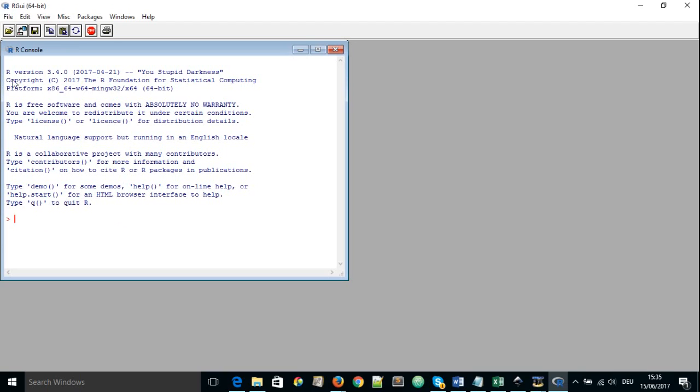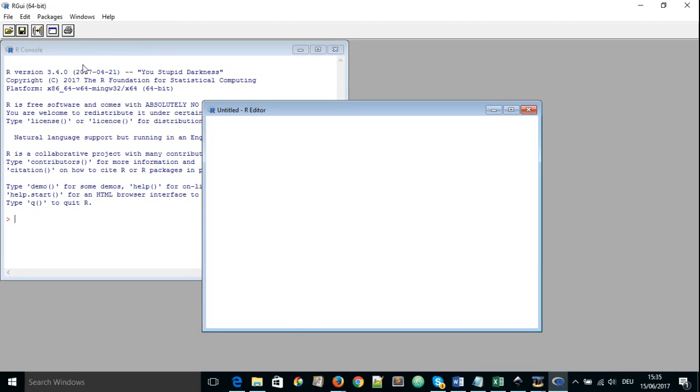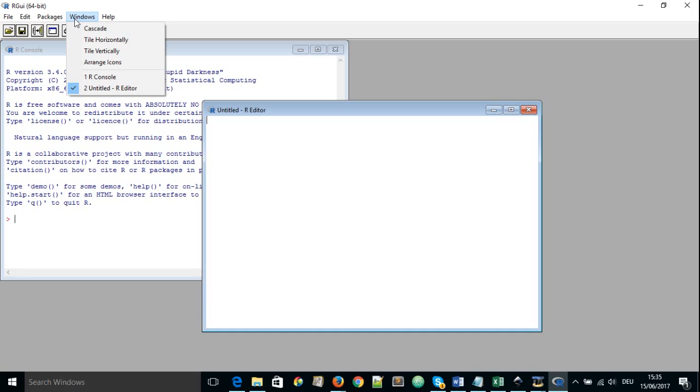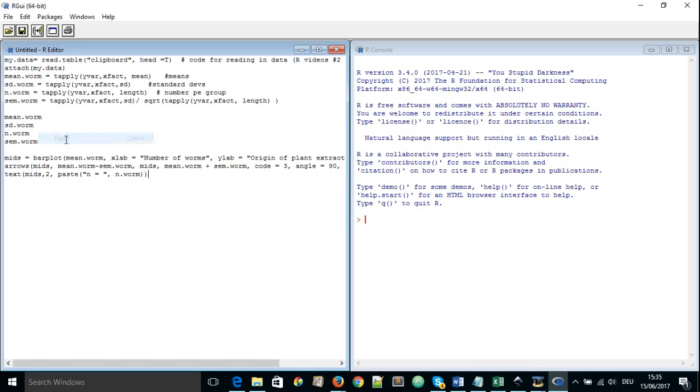So let us start by going to File and we go to new script and as we saw before, we go to window and we tile it vertically. So we have our script here and I'm going to paste some script I've copied from elsewhere. So let's look at what the script does.